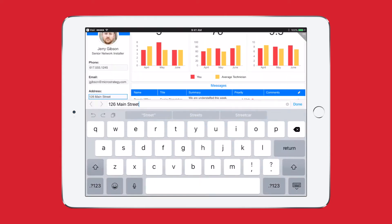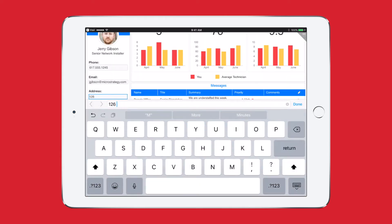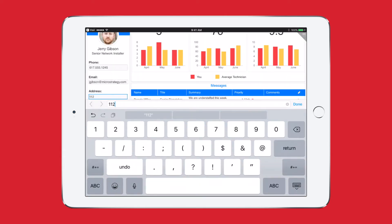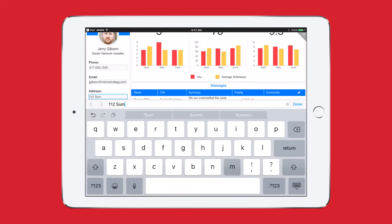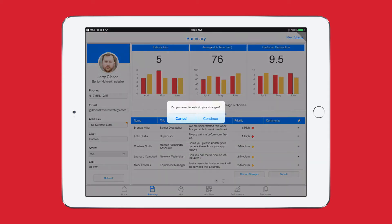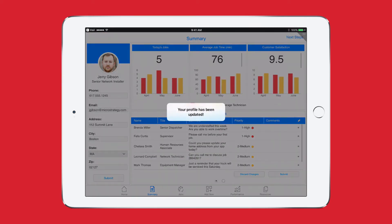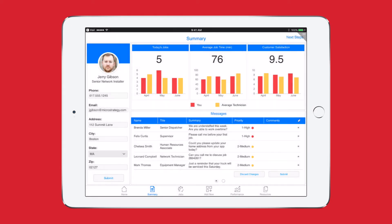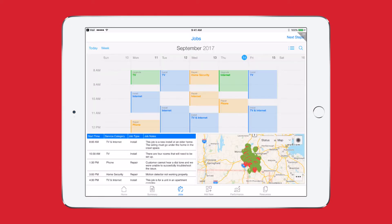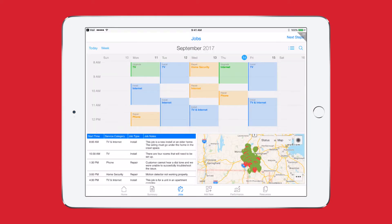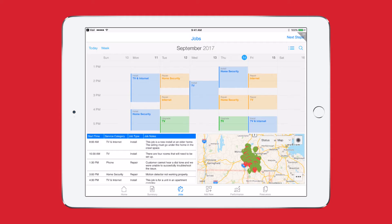I also noticed that Chelsea from HR asked me to update my home address so I quickly take care of that as well. At the top of the screen I take a brief look at some job and customer satisfaction KPIs and move on to see what my job schedule looks like.